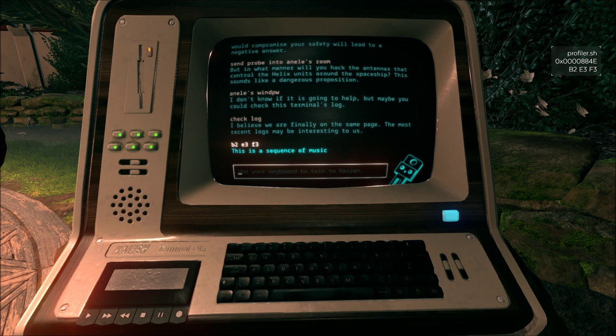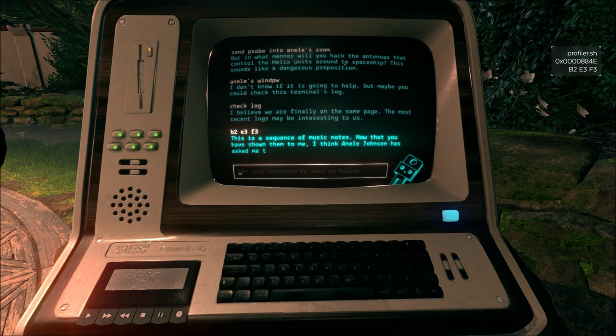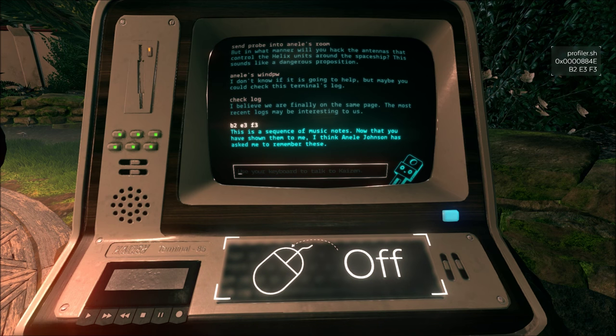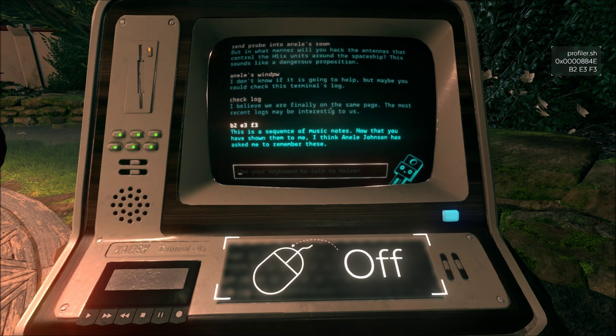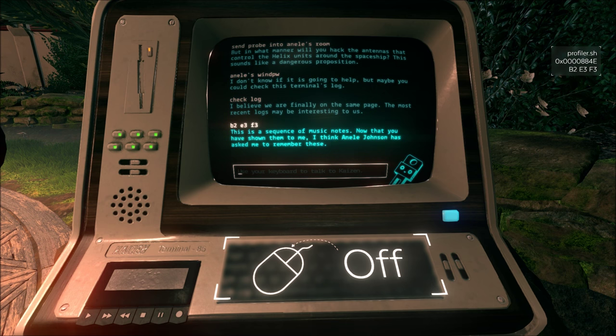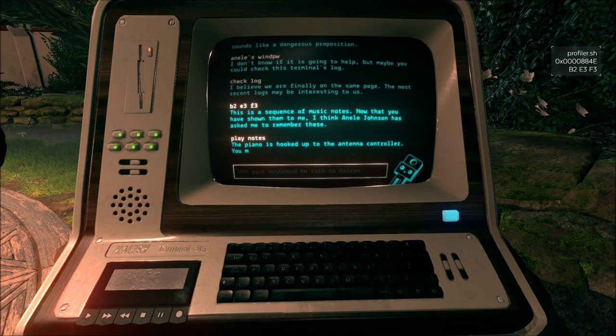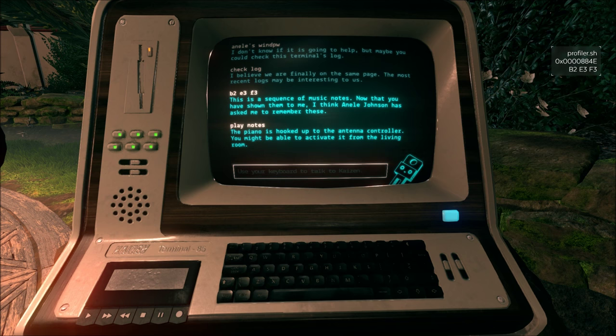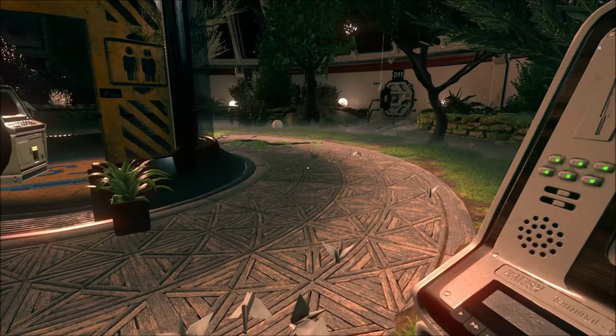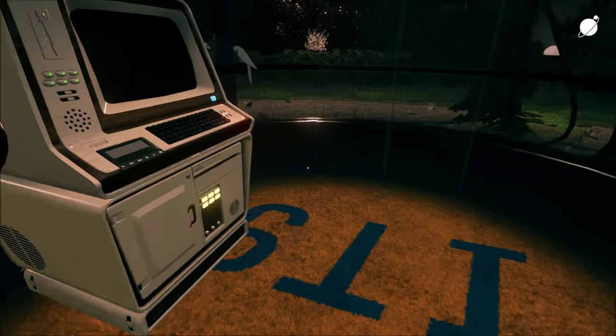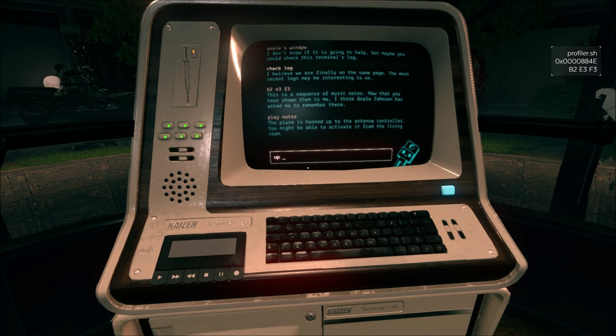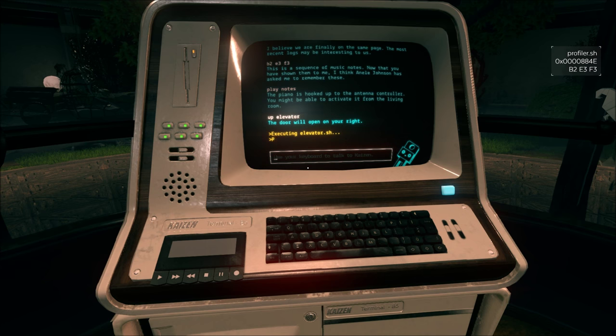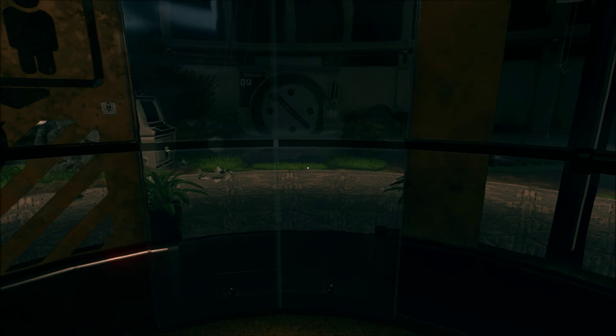Let's try that code. This is the sequence of music notes. Now that you have shown them... Are we supposed to play the music notes in the living room? I don't think you can do it here, but... Hooked up to the antenna controller. Alright. Say no more, I will go to the...